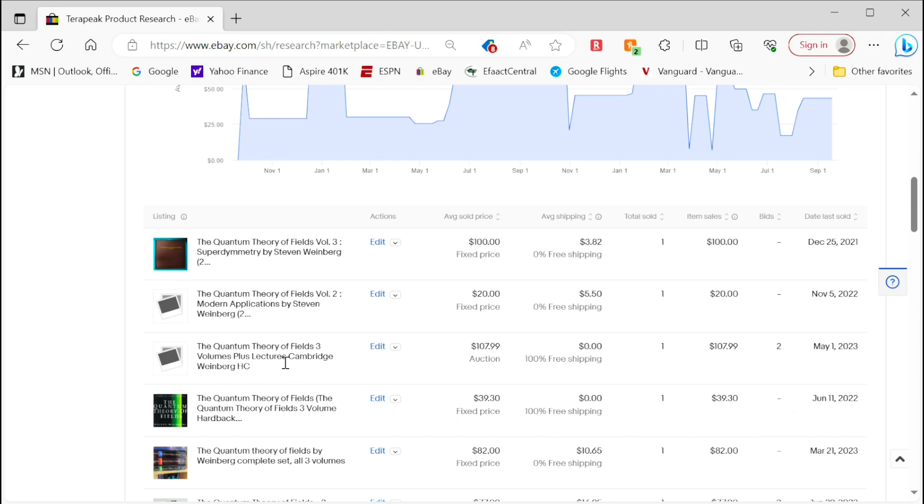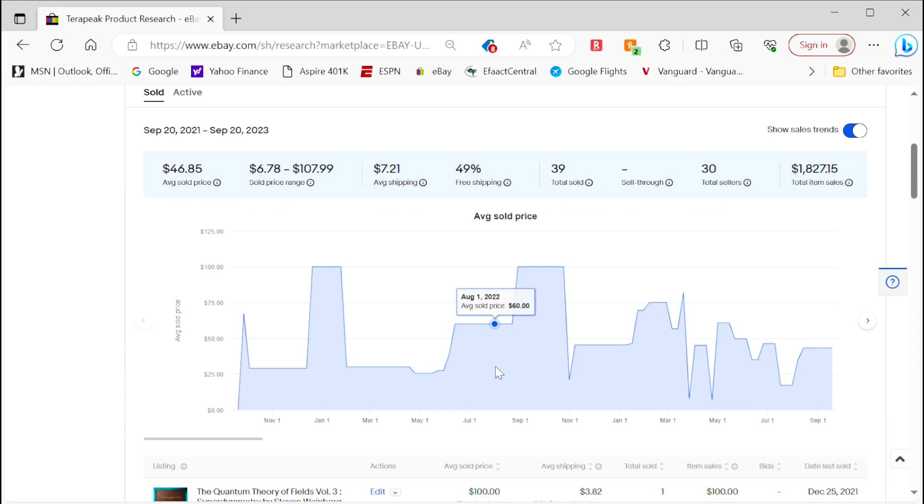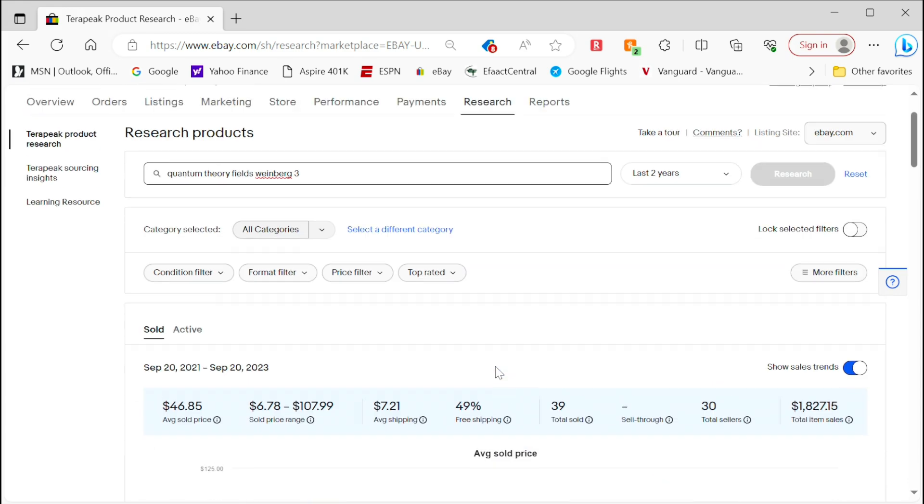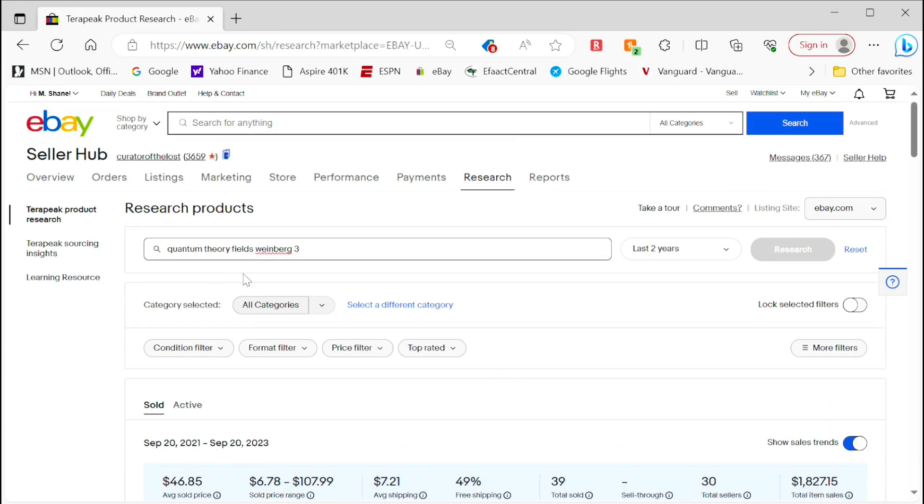Now this used to only be for people with eBay stores, but in 2021 eBay changed this and it's open to all sellers now. It's a great resource for finding your pricing. Just drill down and use it and you'll like it.